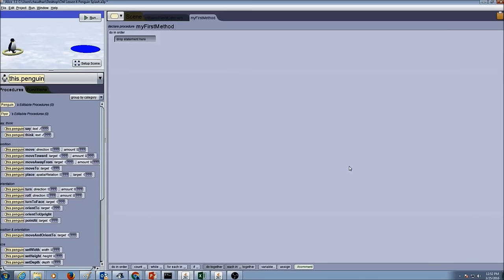In our lesson 6 penguin splash assignment, we want the penguin to walk towards the pond and then dive into the pond. We are going to use an if statement for this action. The first thing you do is set up a scene, which I have already done. I have added a penguin object and a disk shape, and I changed the color to blue so it looks like a pond.